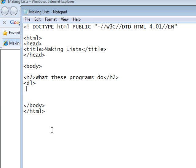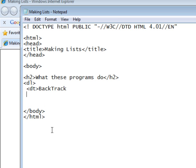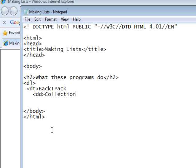And then, we have our first term, which has the tag DT, definition term. And here we'll write BackTrack, that's our term. And then, we need a definition of BackTrack. And here we use the tag DD, definition description. And we'll just say, collection of security related tools.